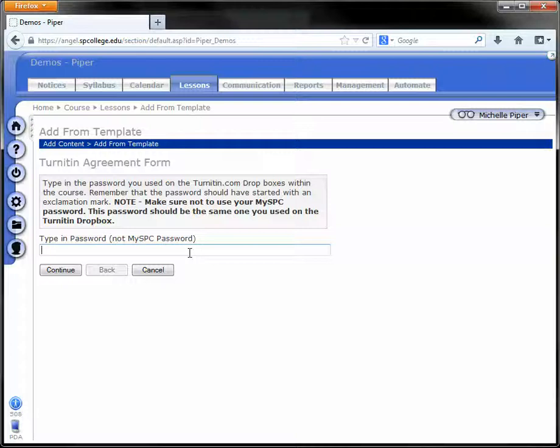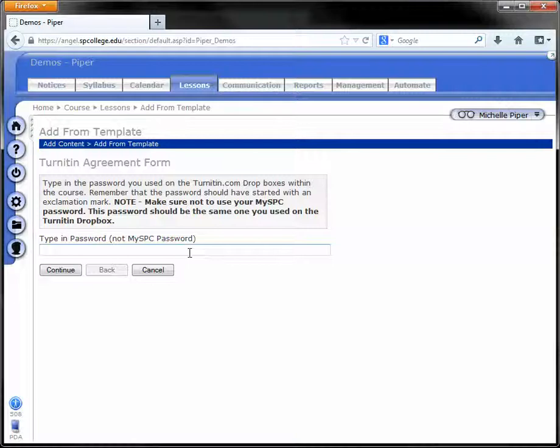You can enter a password that you are going to put on your Turnitin Dropboxes so that the students must complete this Turnitin Agreement Form prior to submitting to a Turnitin Dropbox.